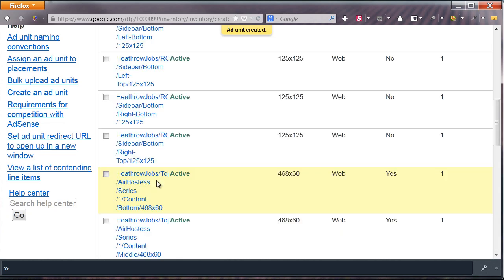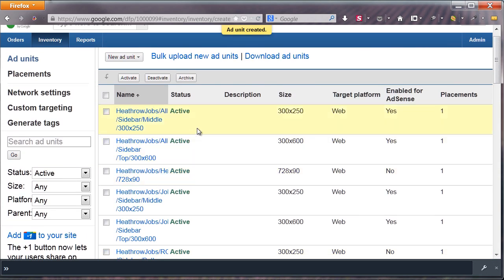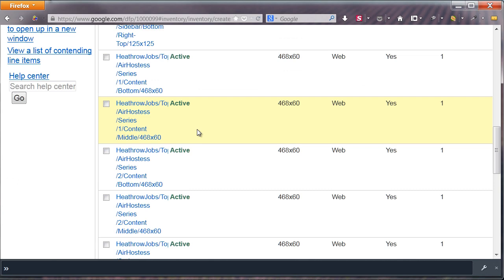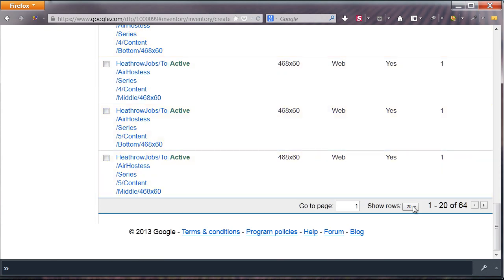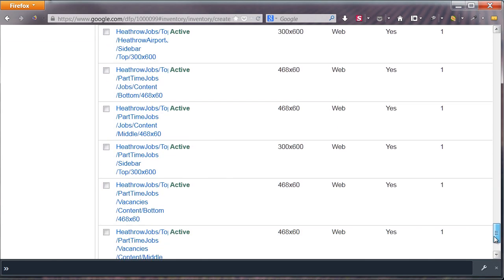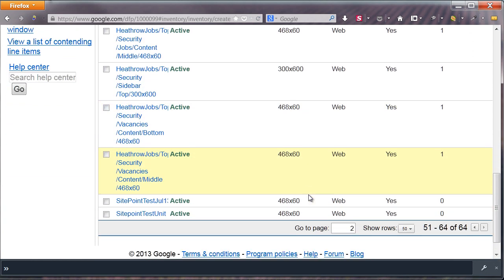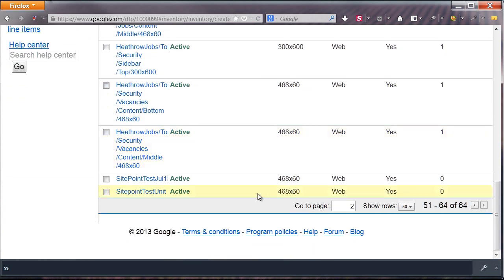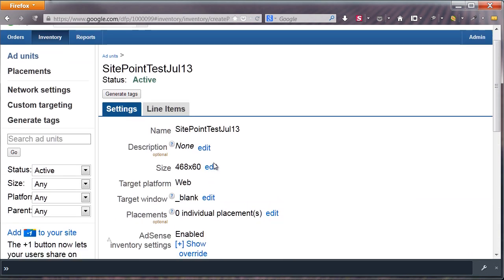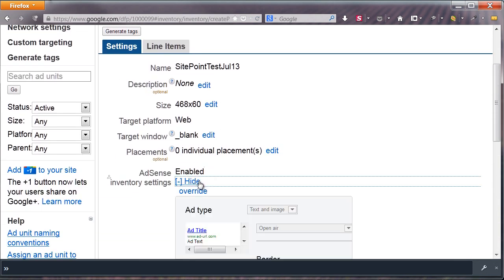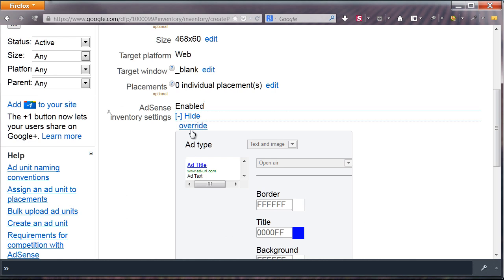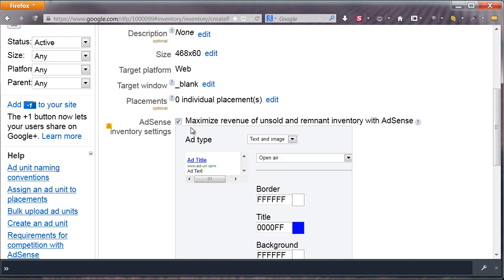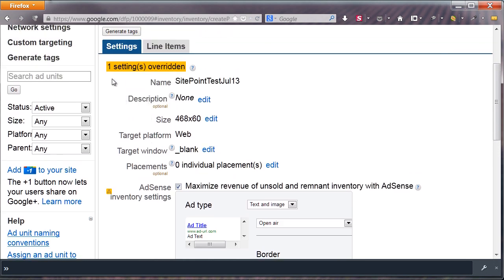By clicking on its name, you can always edit it afterwards. As you can see, it's quite easy to override the AdSense settings.